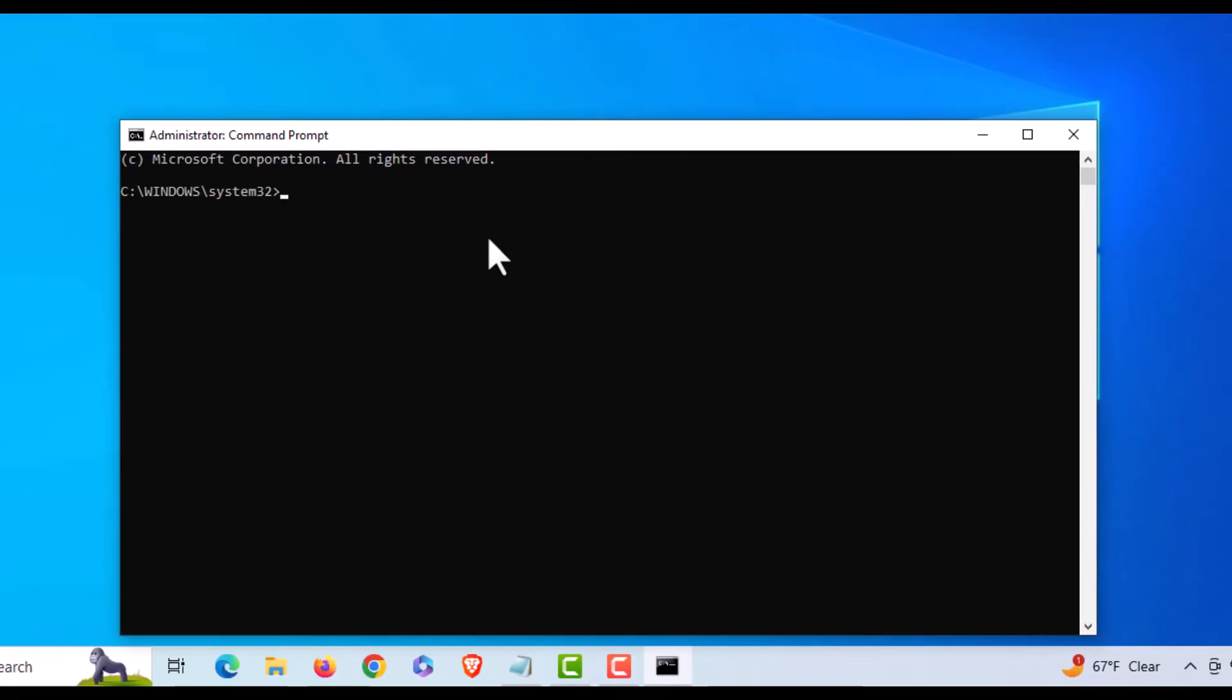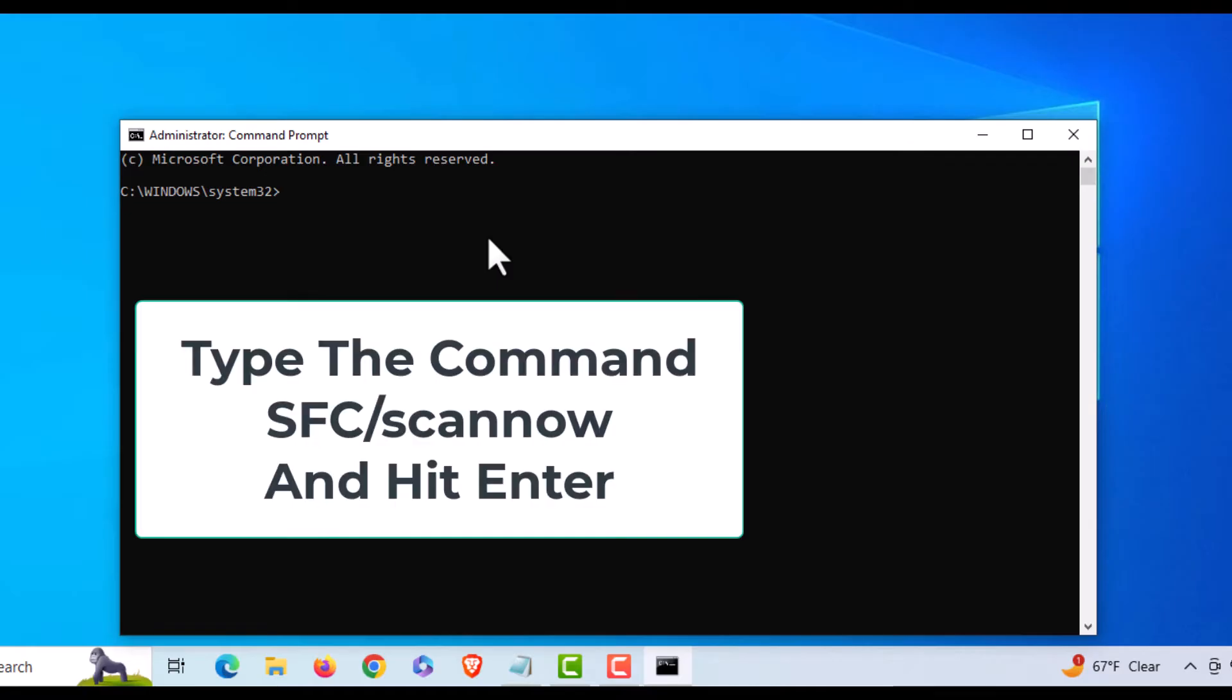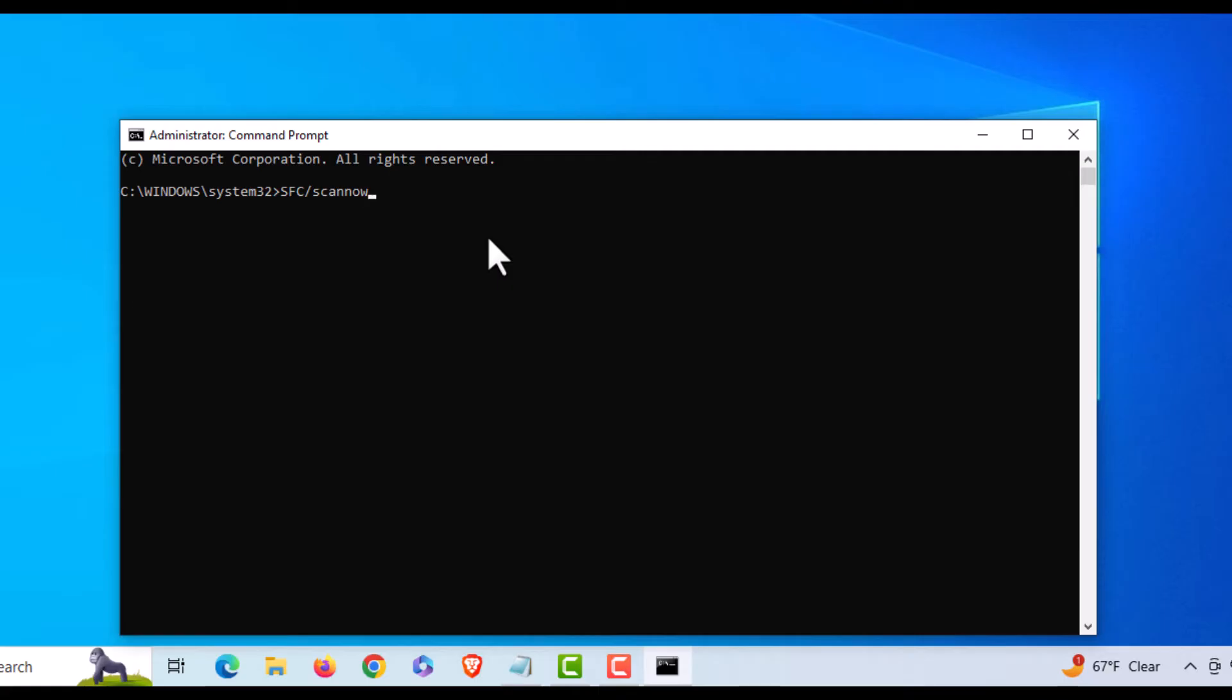You want to type in SFC /scannow. I'm going to hit enter. This process will take a little while.